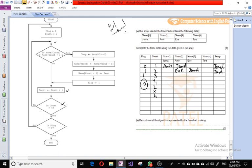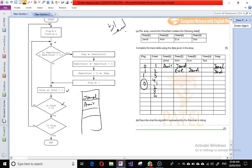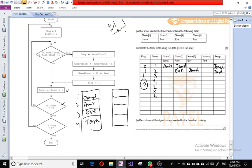To describe what this algorithm does: initially the array stored Jamal, Amir, Eve, and Tara. After executing the algorithm, name one is Amir, name two is Eve, name three is Jamal, and name four is Tara. All names are now in ascending order. This algorithm is used to arrange names in ascending order and is known as bubble sort.